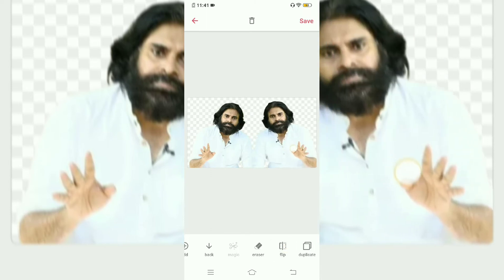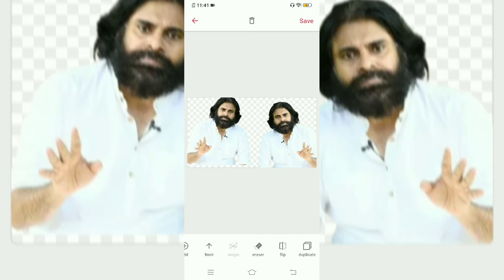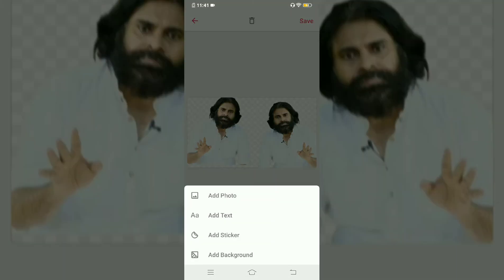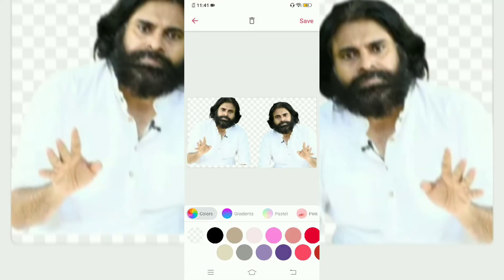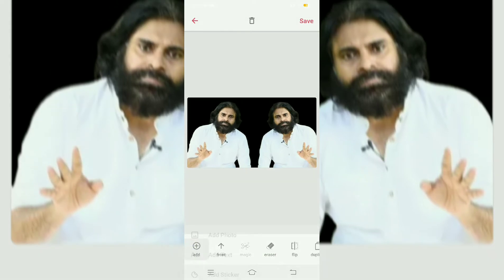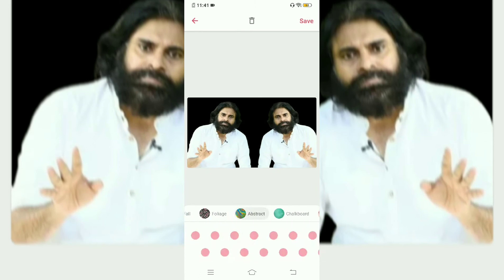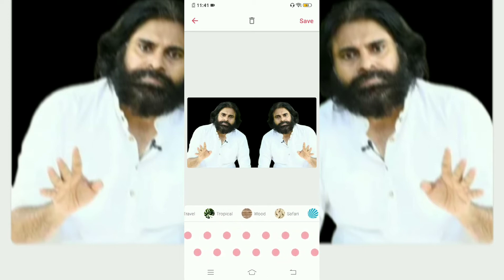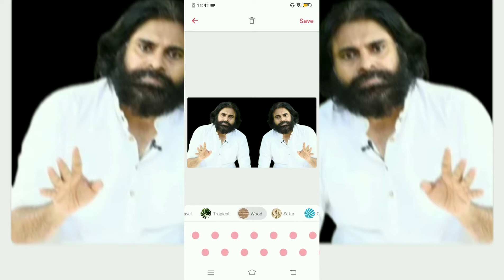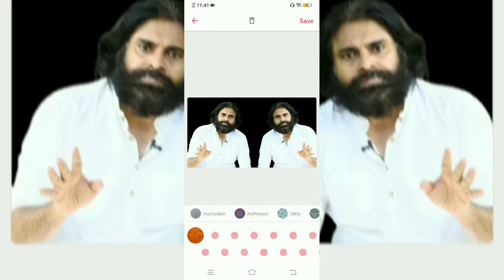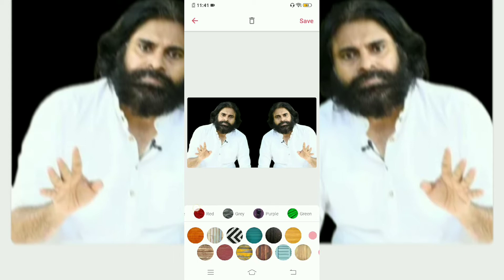Now we have to save the background. There is a background color option. Here I have different categories. I will show you an example. I will select a color and try one category. There are many categories here, I will try one.